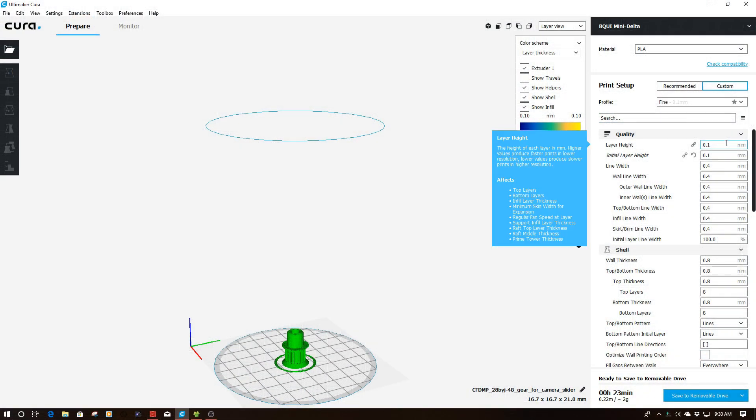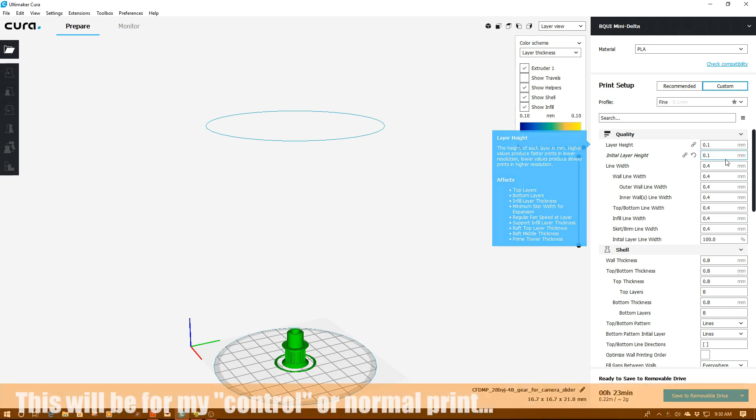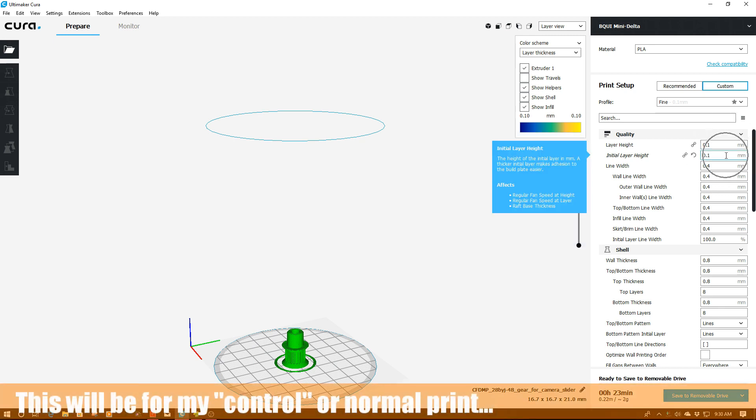Here we are in Cura. I've got my layer height set to 0.1, so I want to find print. I'm also going to be using 0.1 over here too for my initial layer height.